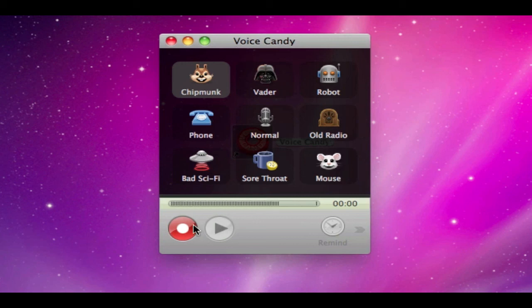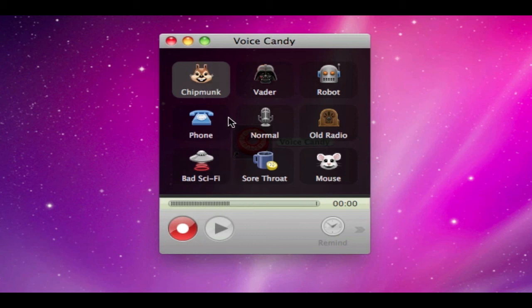What you do is you click this record button here to start recording and then it will record the sound. I'm going to record one voice recording with all these and then play it back for you.